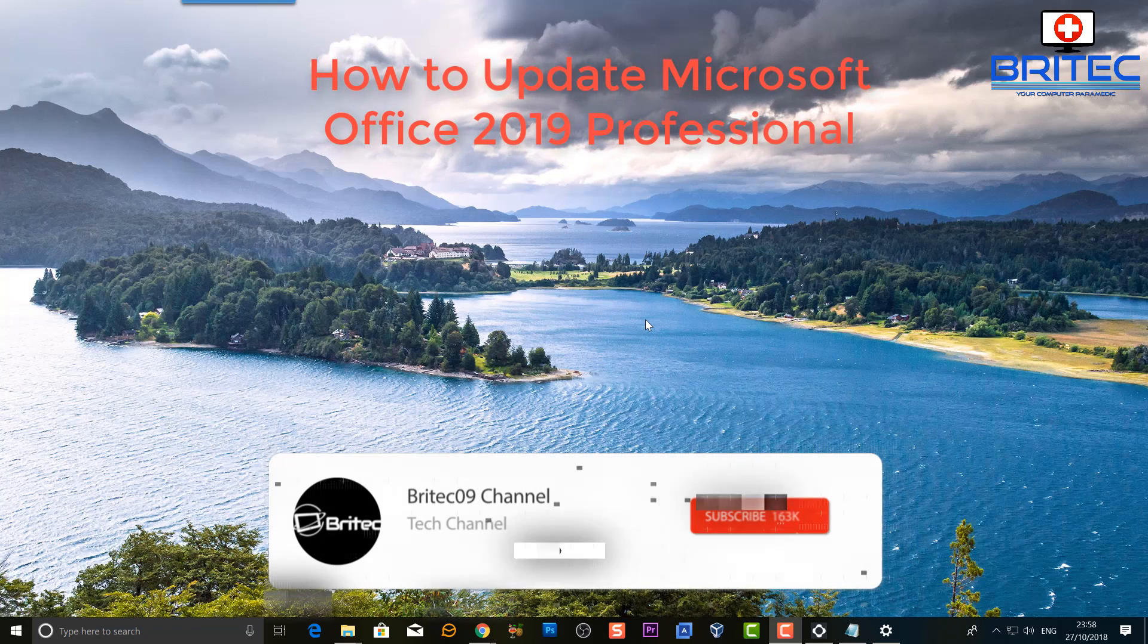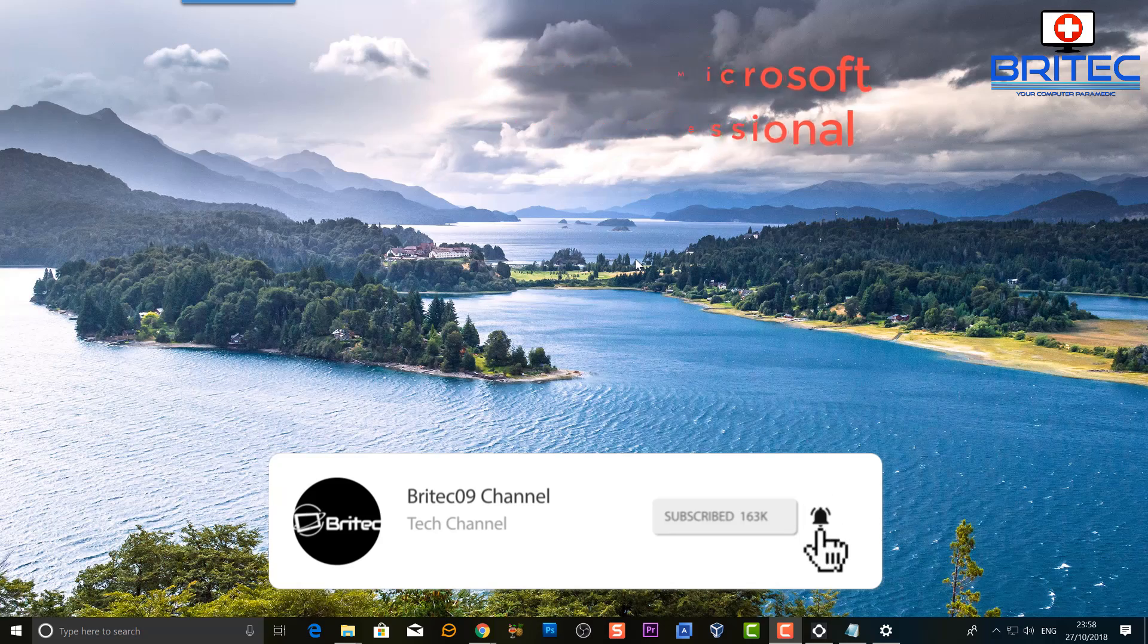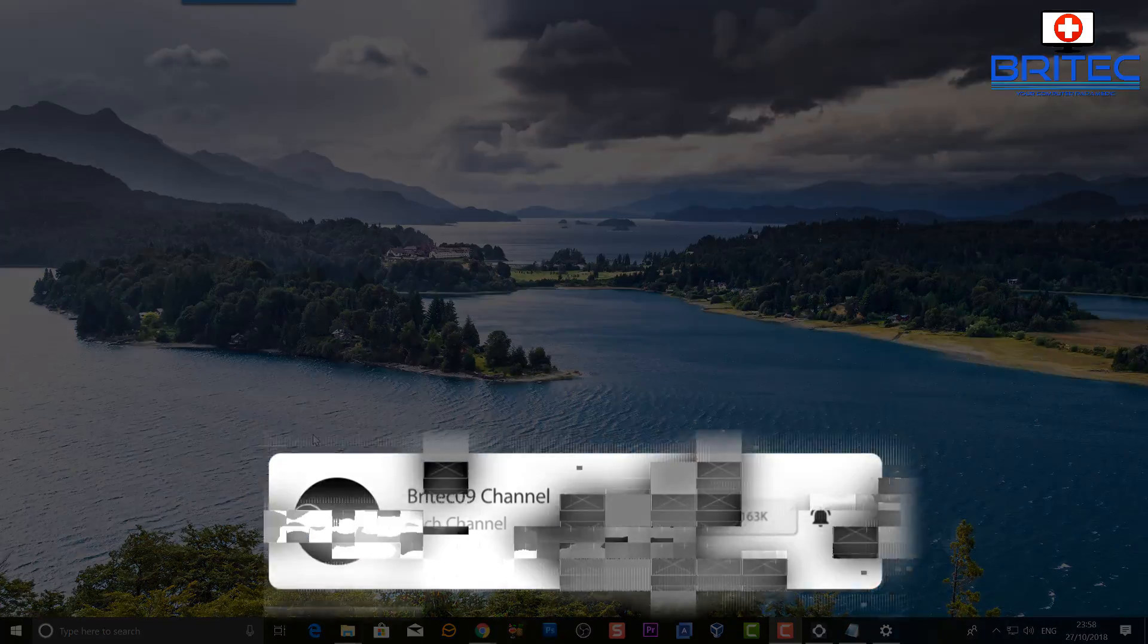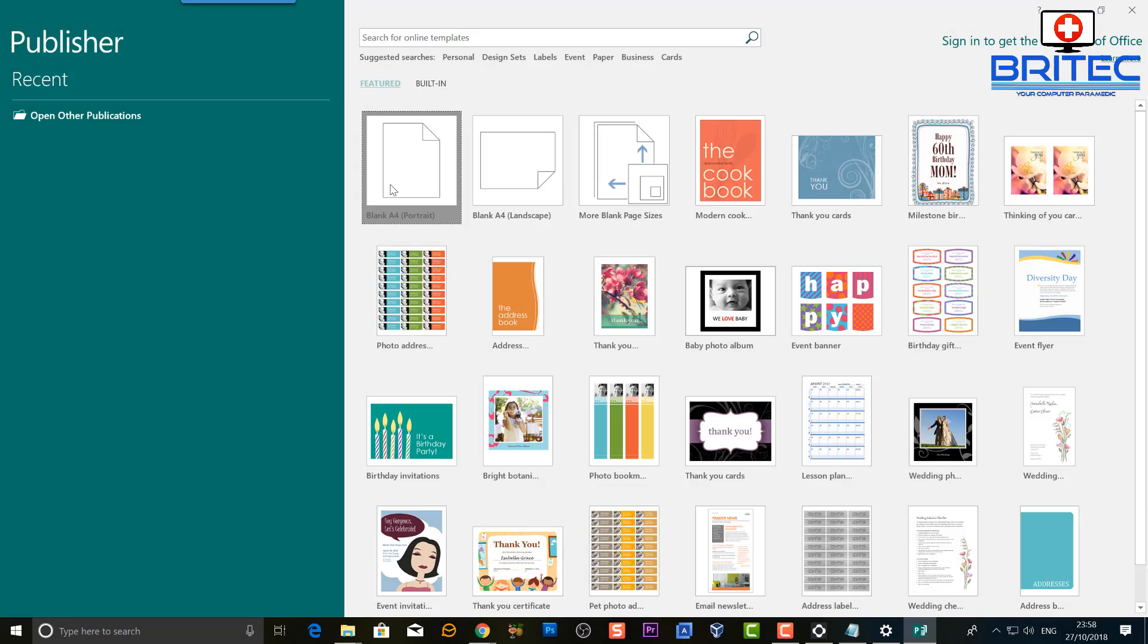What you guys got a quick video here for you on how to update Microsoft Office 2019 Professional. This one's pretty straightforward.